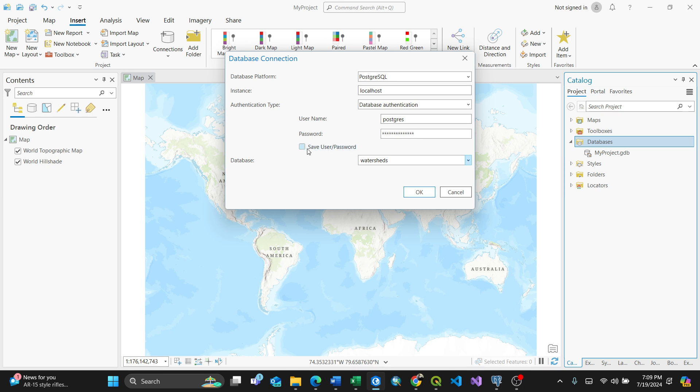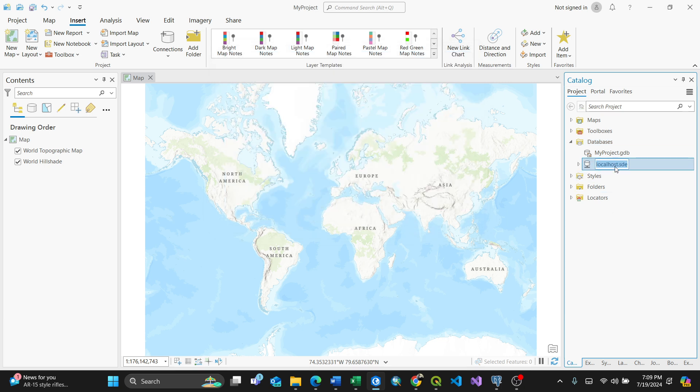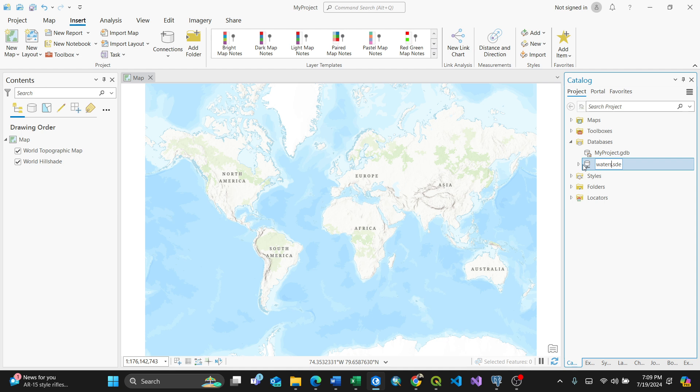You can save the user password. For my case I don't want to save it, so I'll press OK. It will show here. You can always rename it. Since it says localhost, I'll rename it as water sheds.